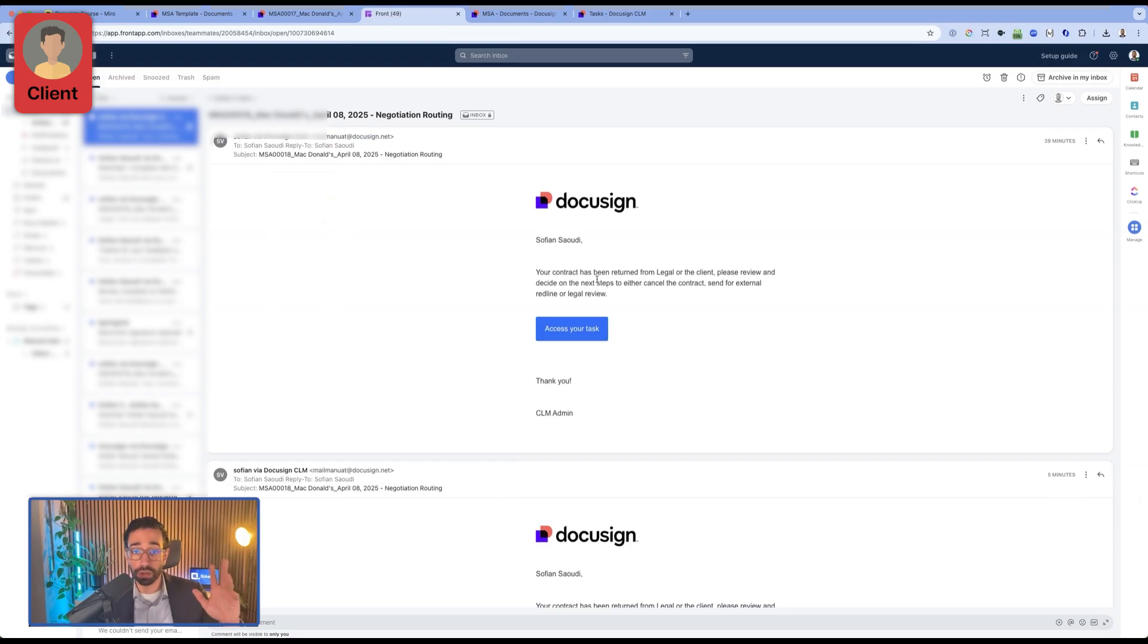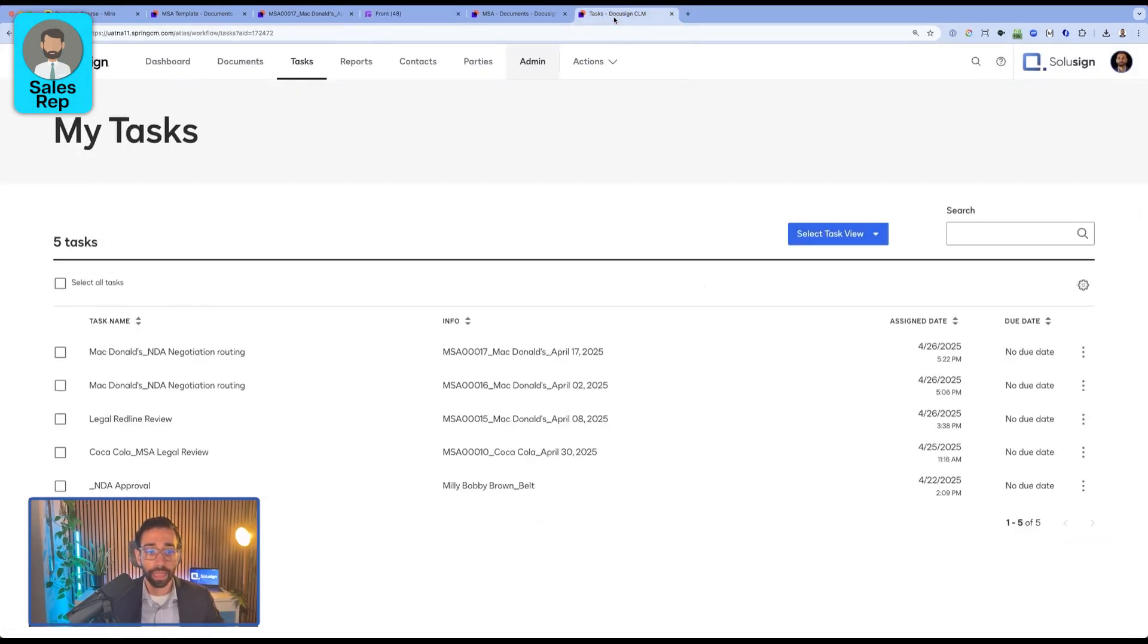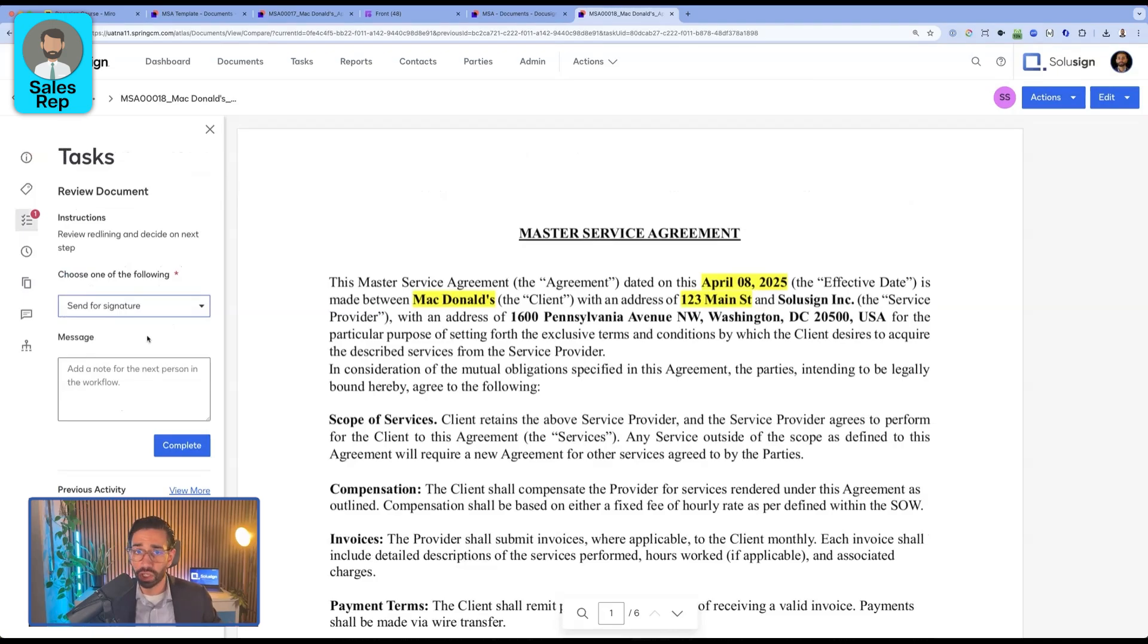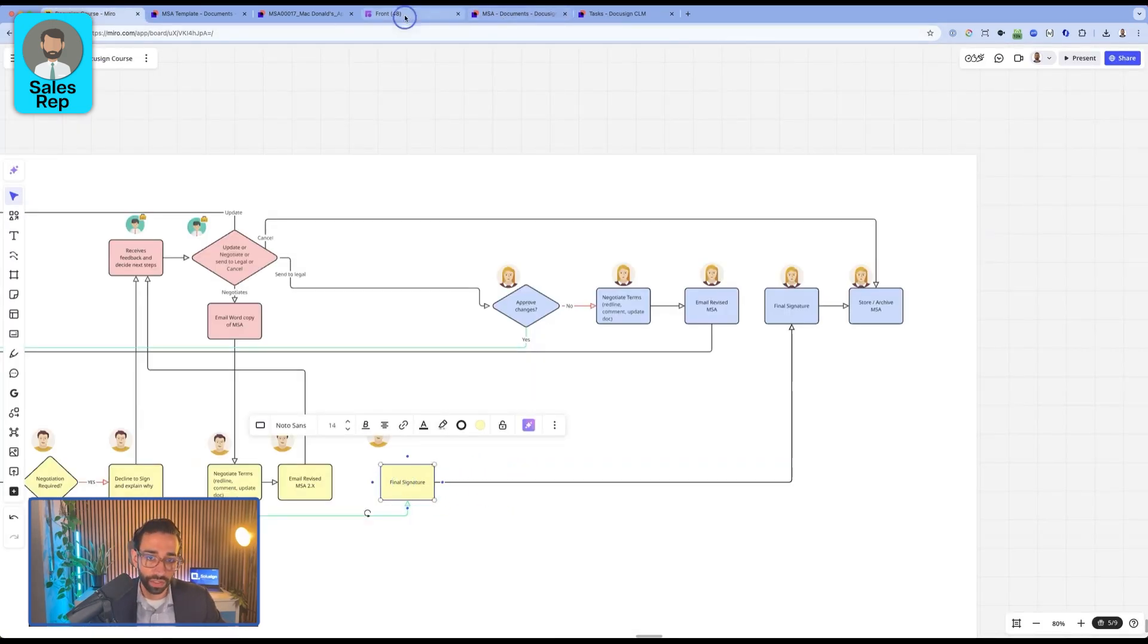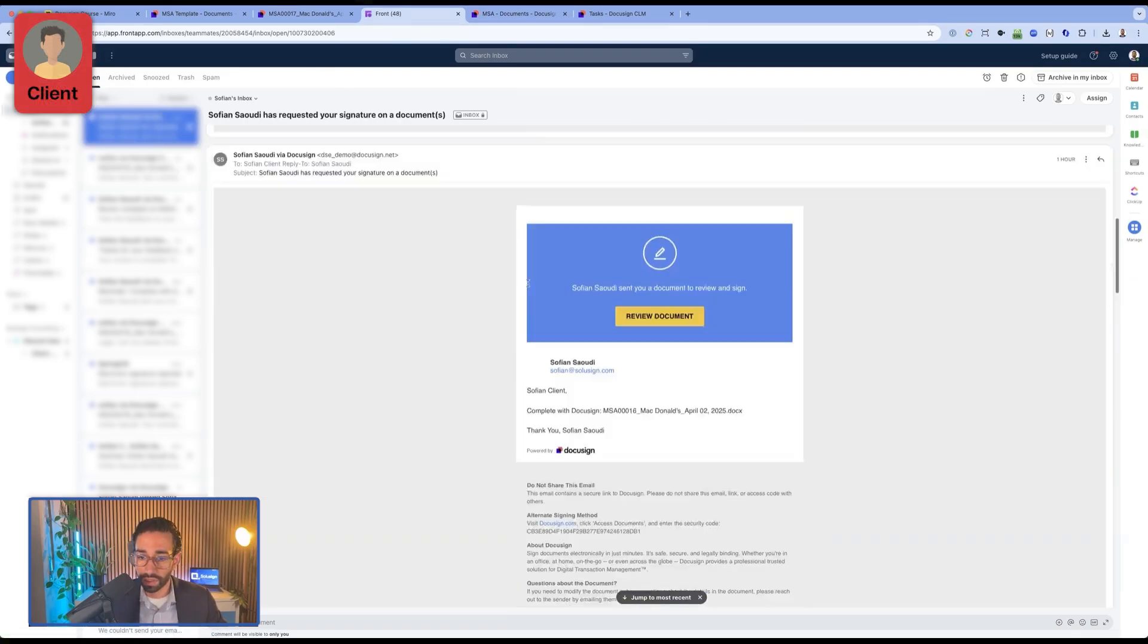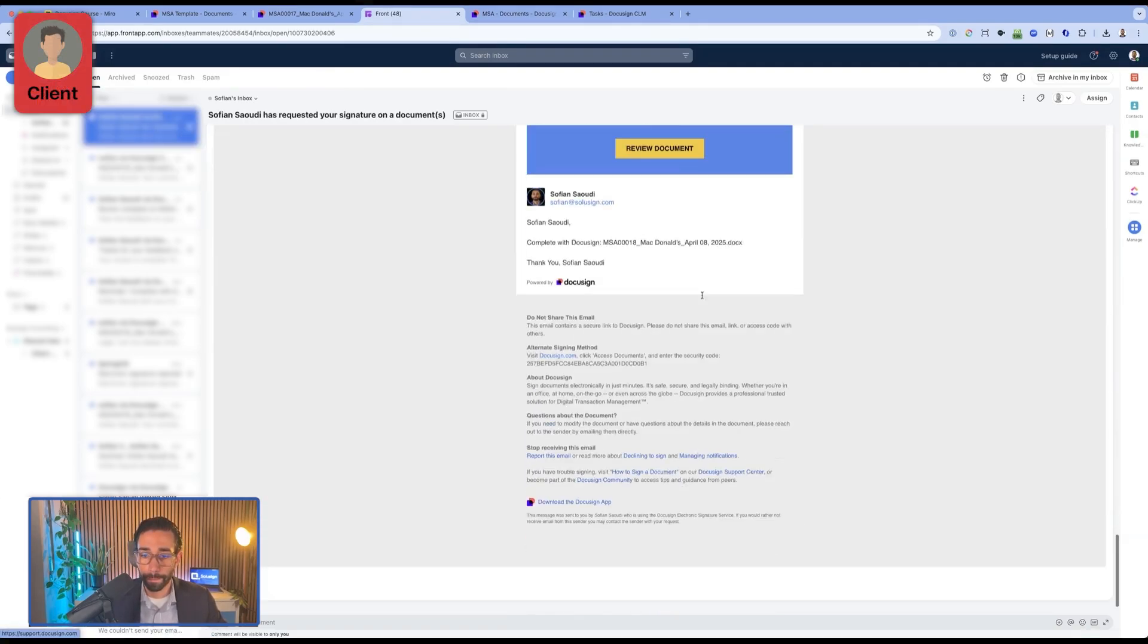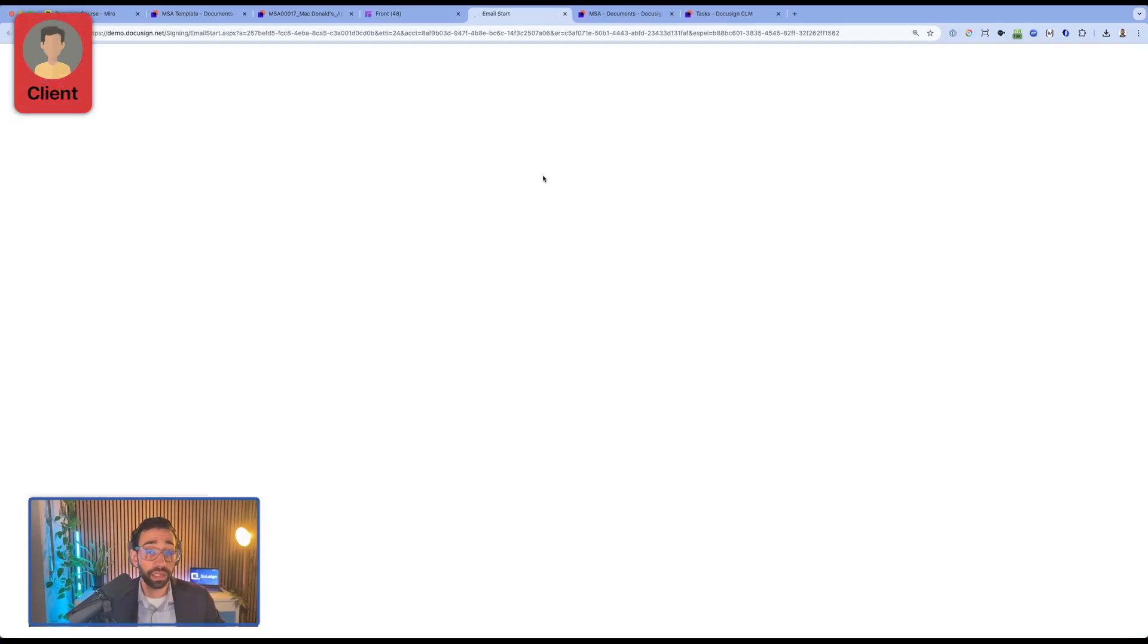This is going to trigger a new task for the sales rep to take a look at and then send for final approval. Now the sales rep just got the document back. And since nothing's changed, we can just send it for signature. So here is where we are. The client is receiving the document for signature and then simply approving the document.